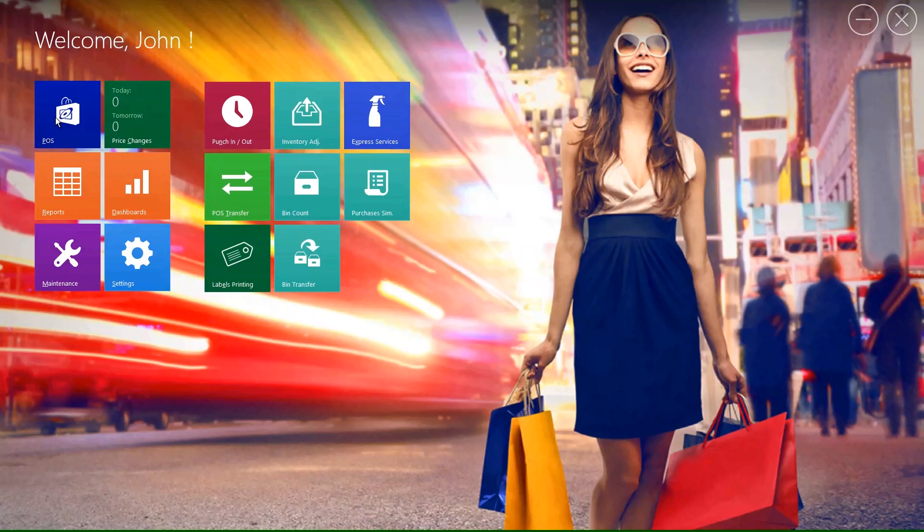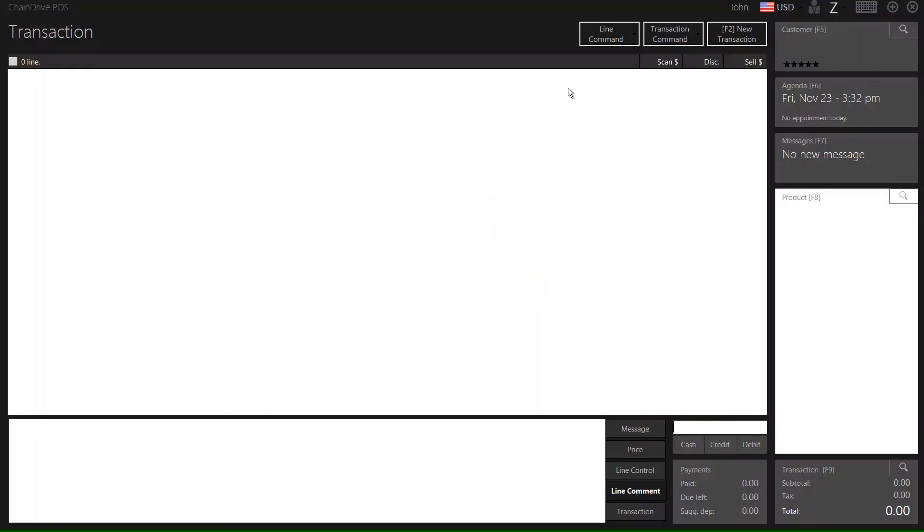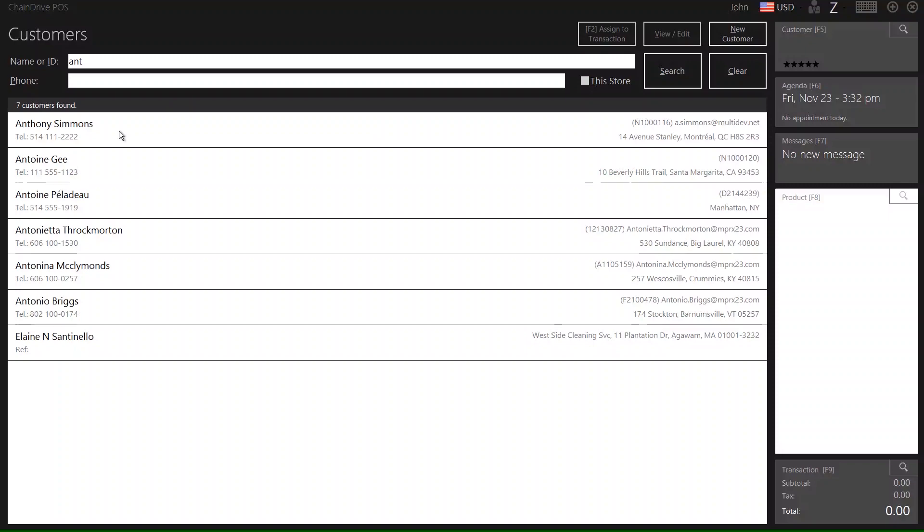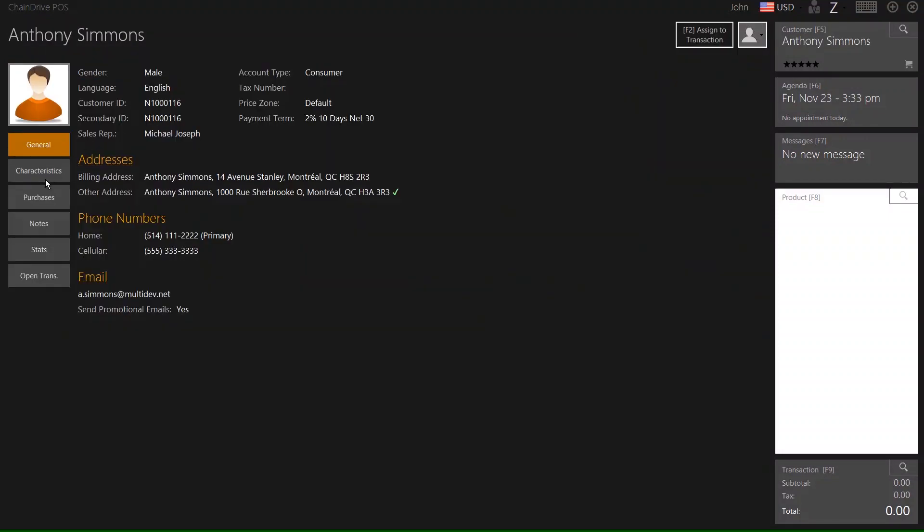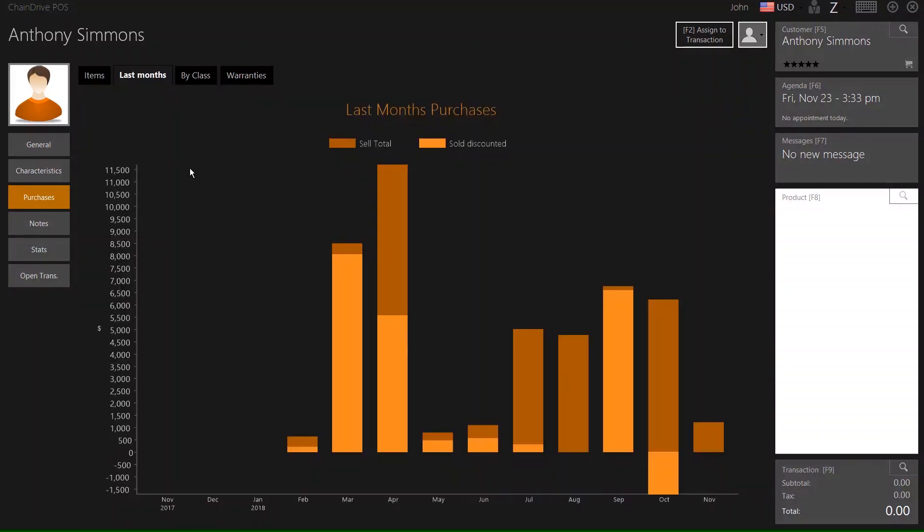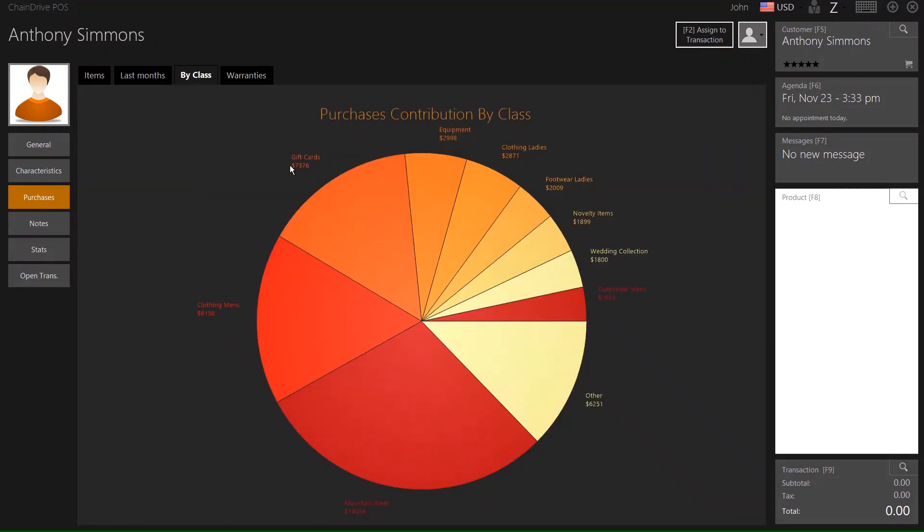I will be logging into our transactional POS application, and I will be navigating to our customer listings. Taking Anthony Simmons, for example, we can easily view on the Purchases tab a rolling list of all the omni-channel purchases this customer has performed, as well as information about the last month's purchases and including by class what was purchased.